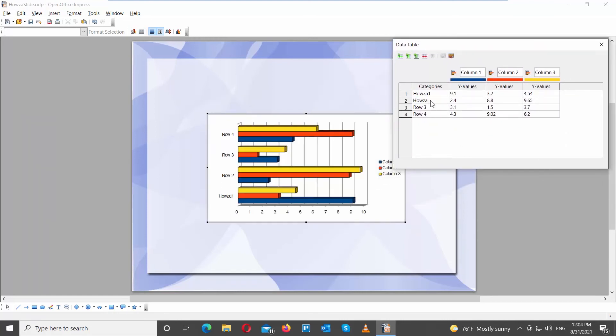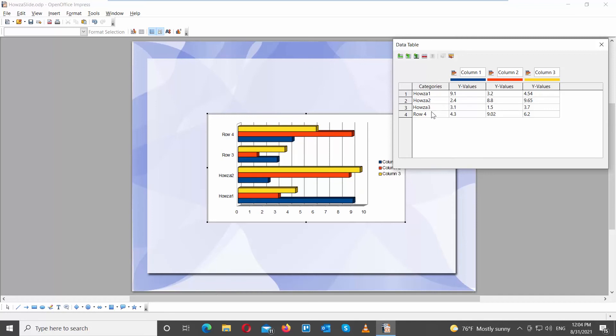Fill in the data in the table. Give name to your columns and categories. Fill in the values.